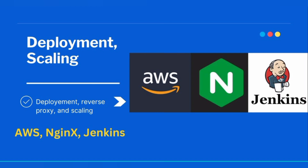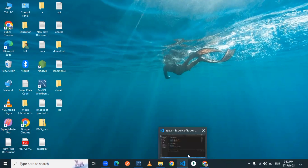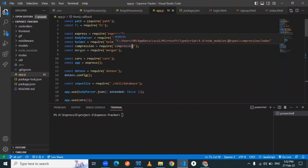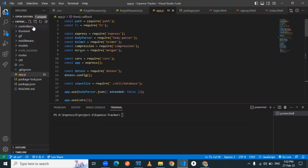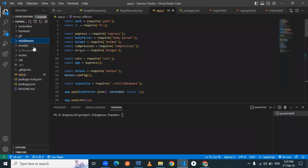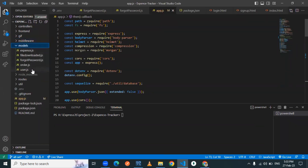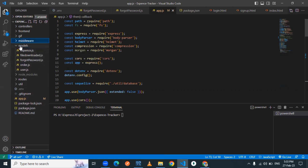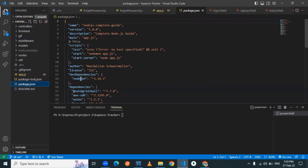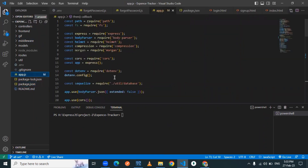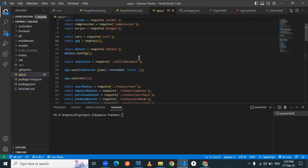Let me open my VS Code. This is my expense tracker project. Here you can see the controllers associated with their respective routes, a front-end folder holding all the front-end files, a middleware folder handling user authentication, a models folder holding all the tables created via Sequelize, and a package.json with all the required packages.